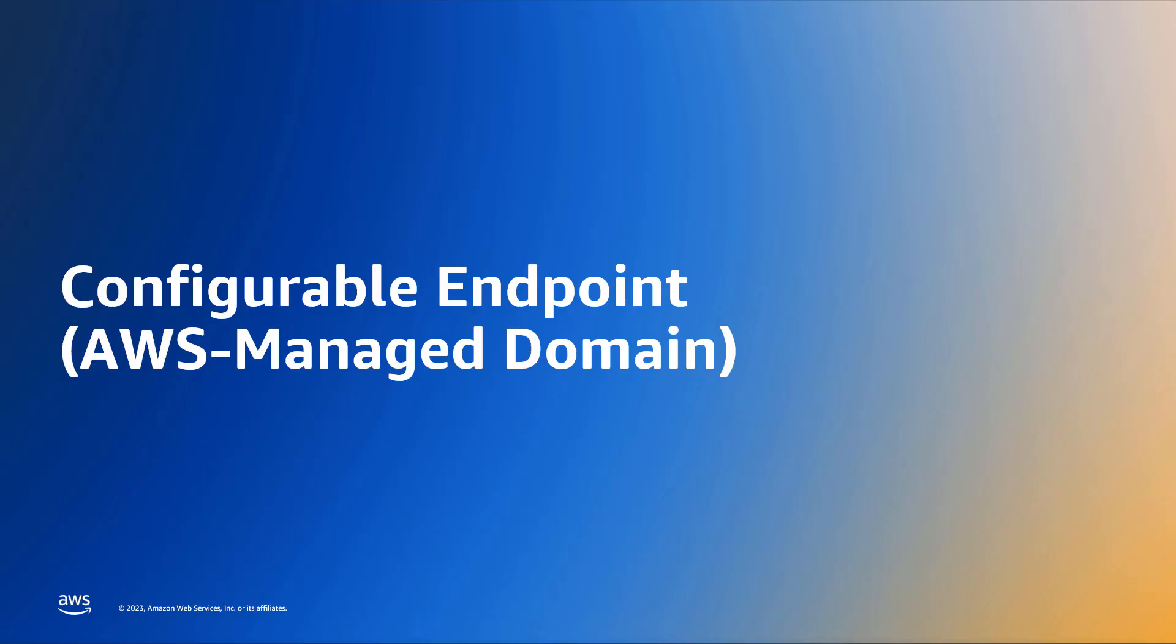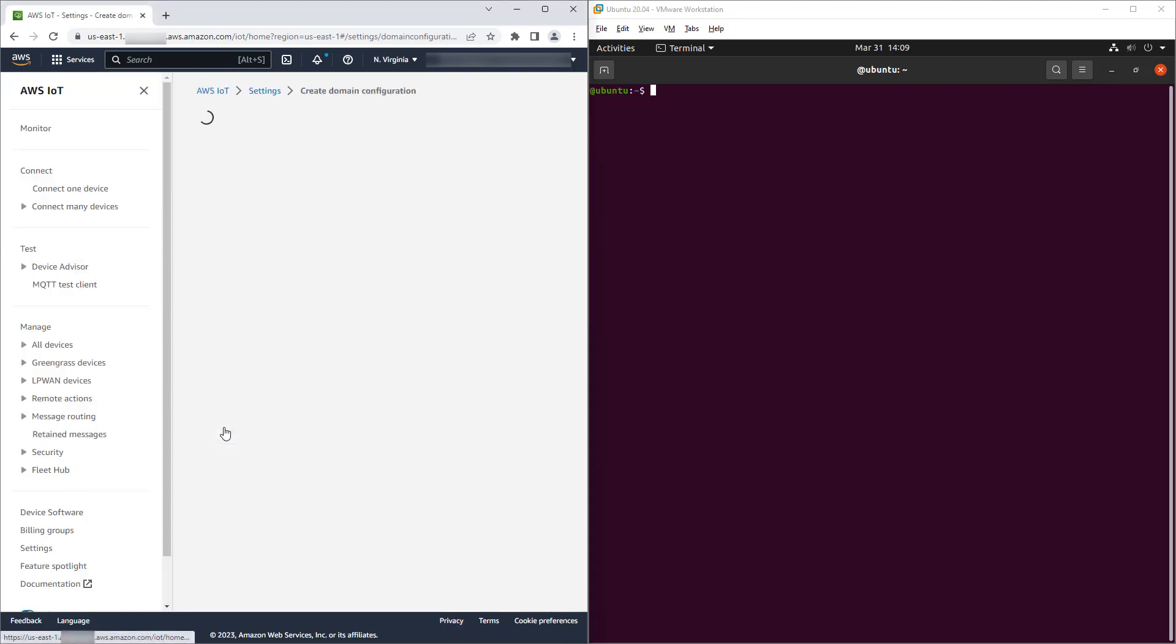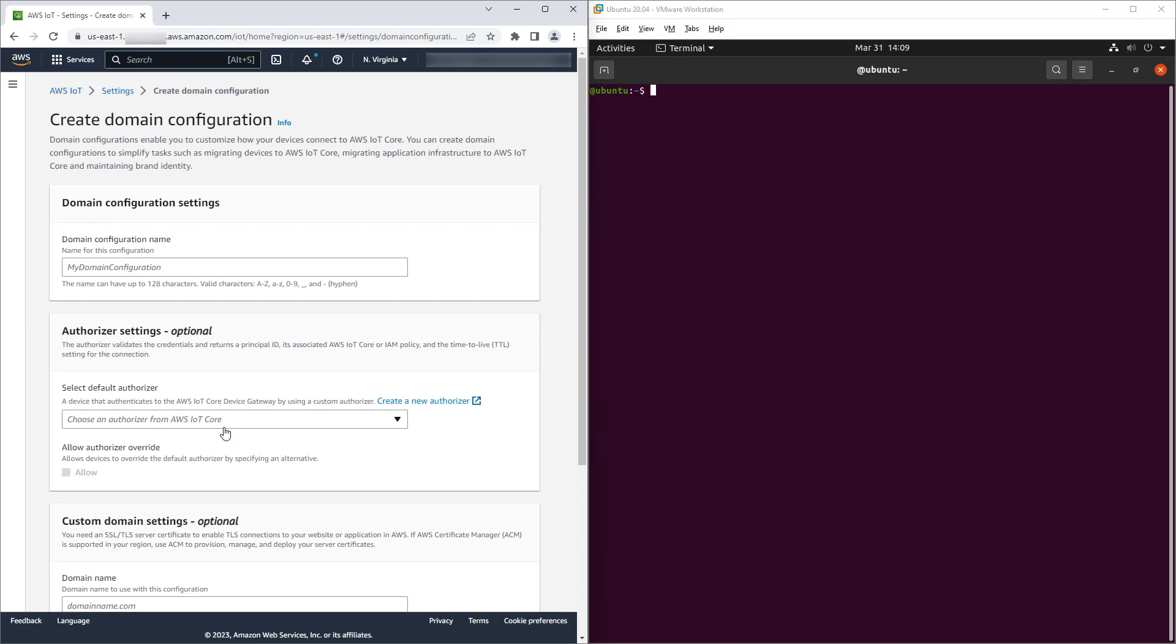Let's now turn our attention to assigning the TLS security policy for a configurable endpoint with an AWS managed domain. We return to the AWS IoT console and create a domain configuration. We start by naming the domain configuration. We could configure an authorizer or custom domain settings, but we elect not to in this case. We're creating an endpoint that is an AWS managed domain with standard authorization.